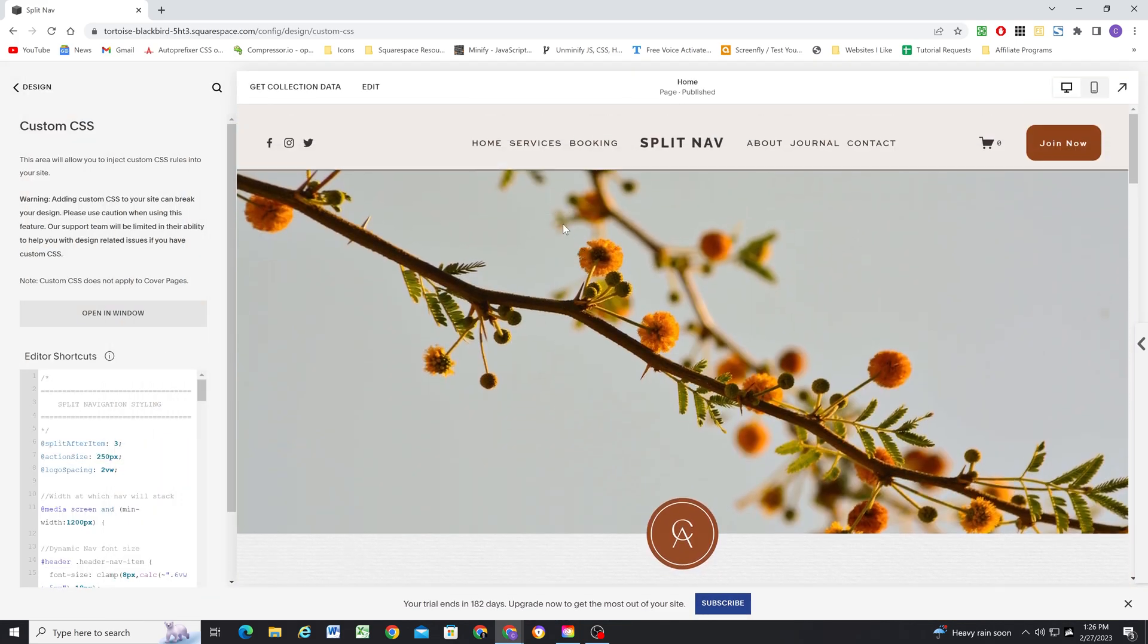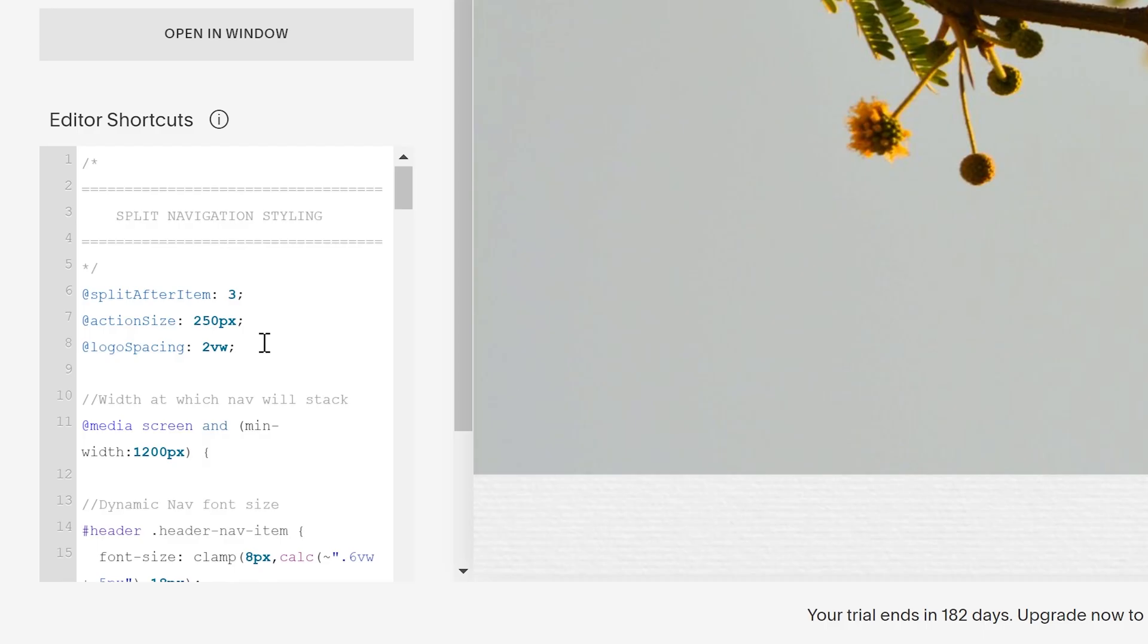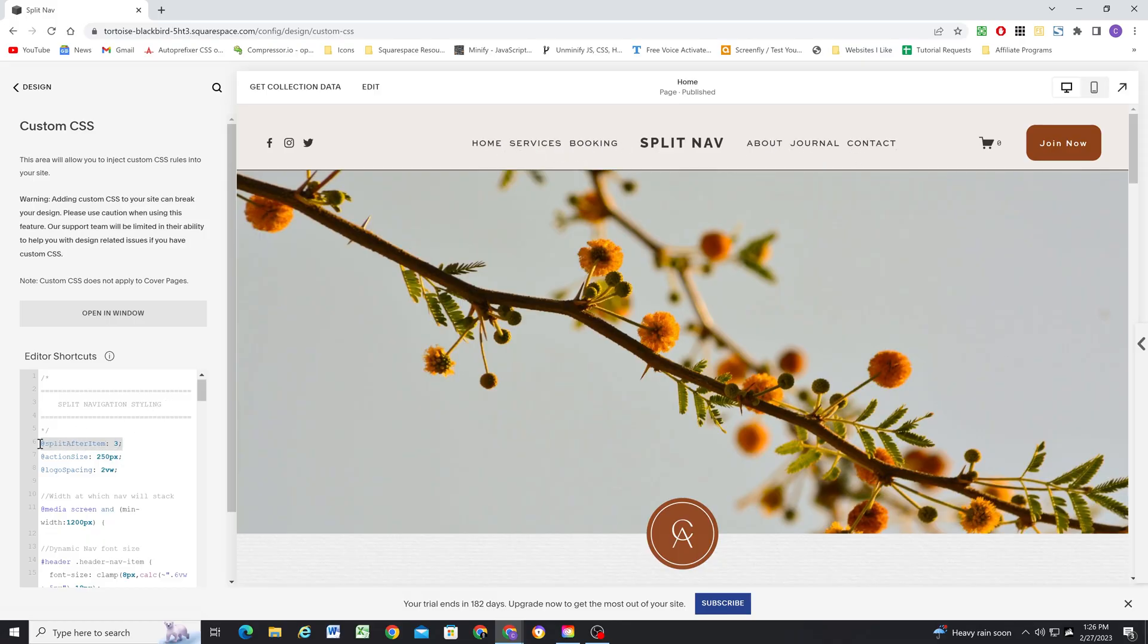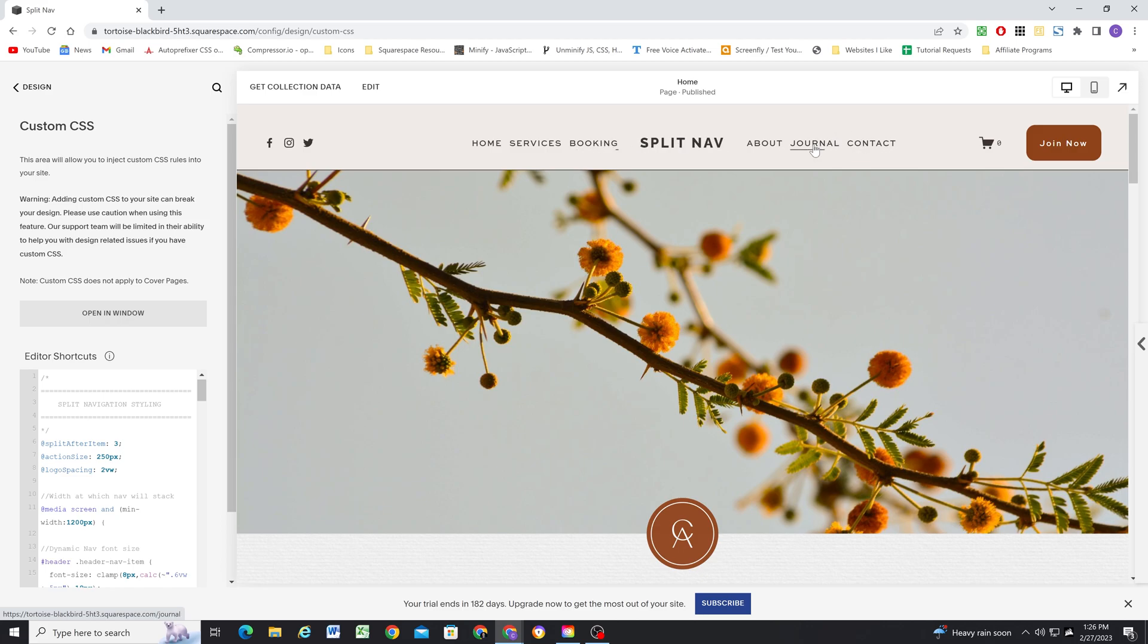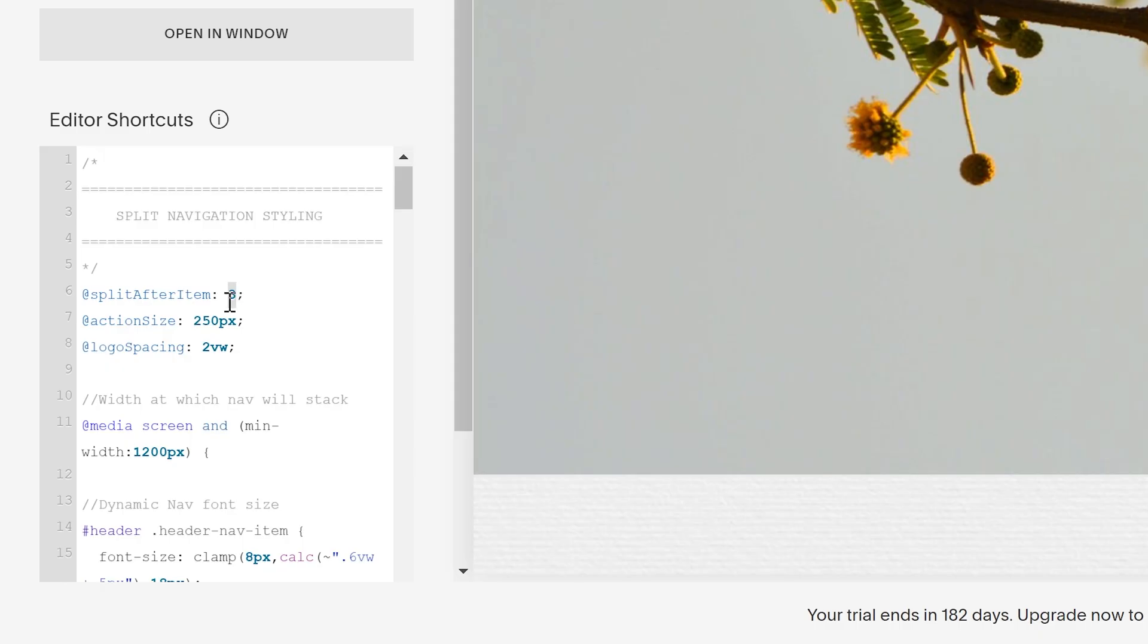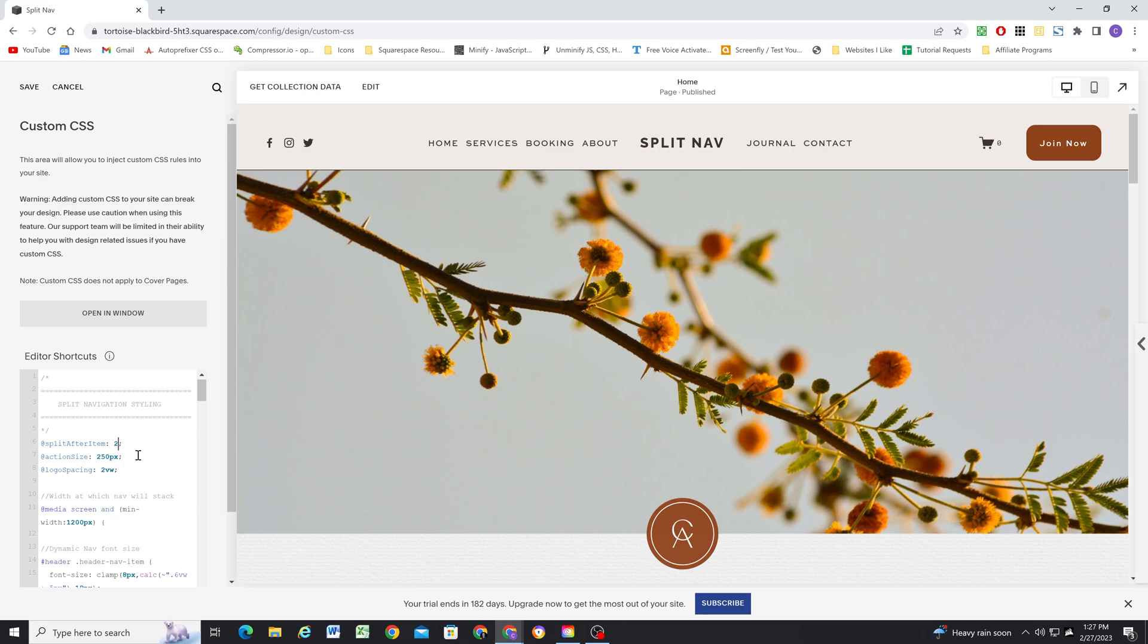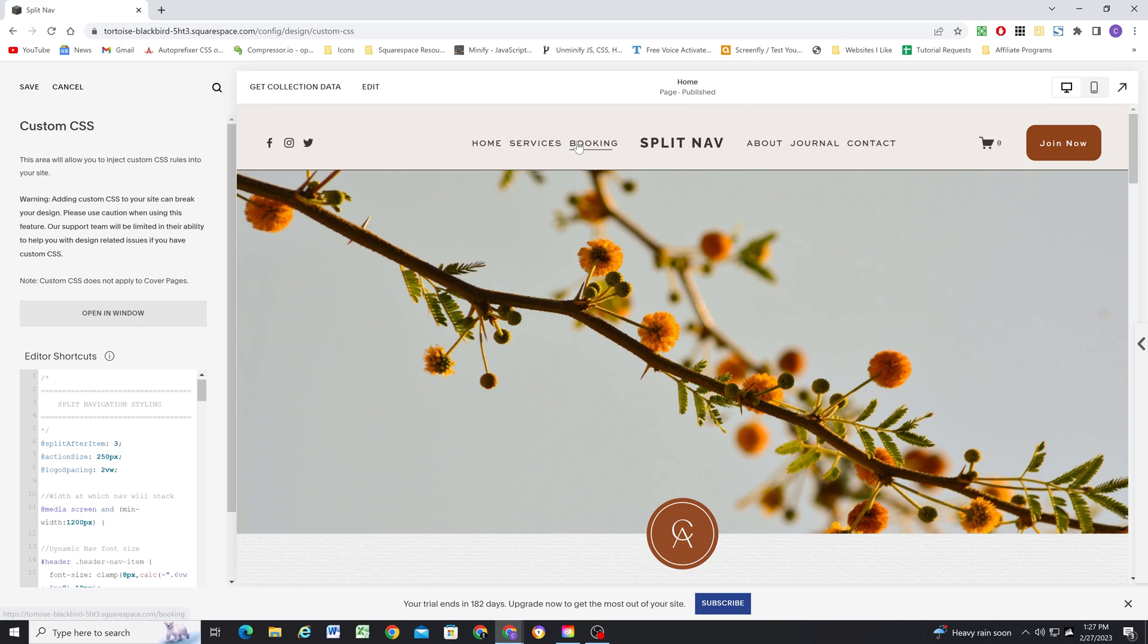Okay, so the way that we can customize this CSS, we have three variables here, which I'll talk about first. Now, because I only have six links here, this first one is the split after item. So right now, I'm splitting it after the third navigation item. And so that splits it perfectly. But you can change this, like you might have more items than this, let's say you have eight, so you might want to split it after the fourth one. And so then you would have four on the first side and however many are left on the other side. So you can change this number, depending on how many items you want to have on the first side compared to the second side. So for me, since I have six items, I'm going to leave it at three.